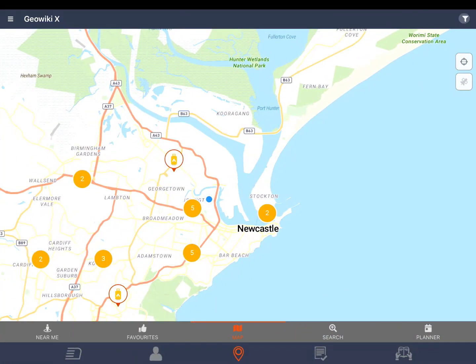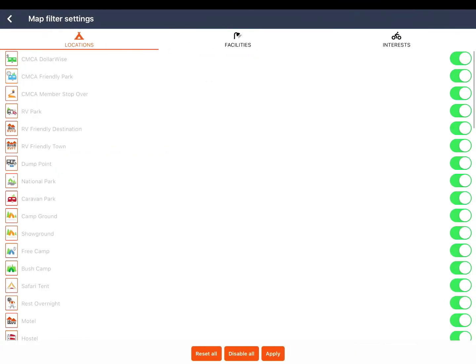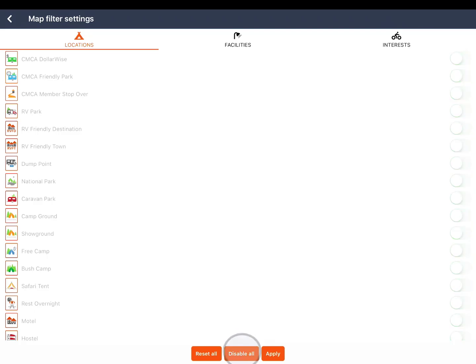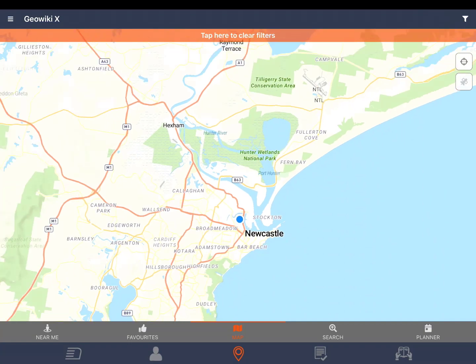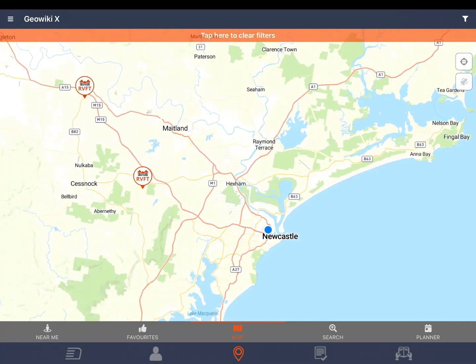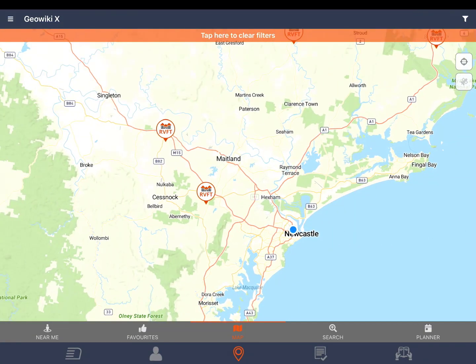The filter icon in the top right of the screen allows you to have more detailed filtering including locations, facilities and interests. You can disable all filters by tapping the disable all button at the bottom of the screen. You can then tap whatever filter you desire and tap apply. This will then show the map. Once again tap the orange bar at the top to close the filter.